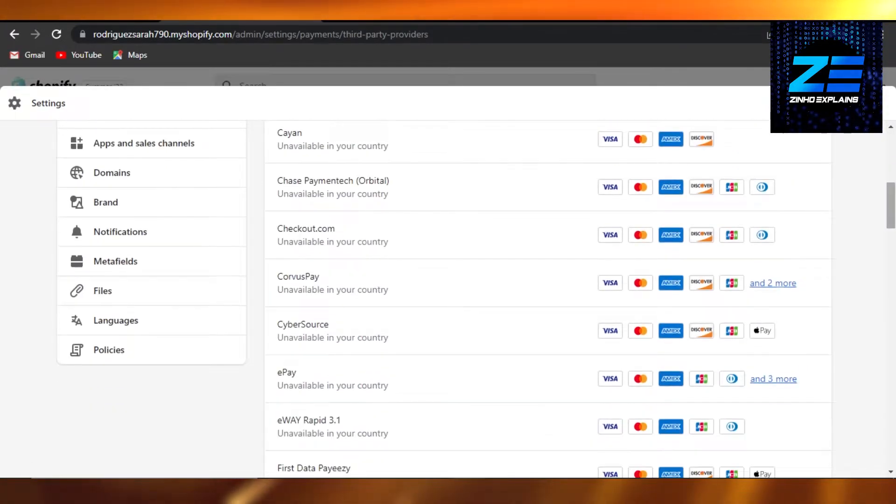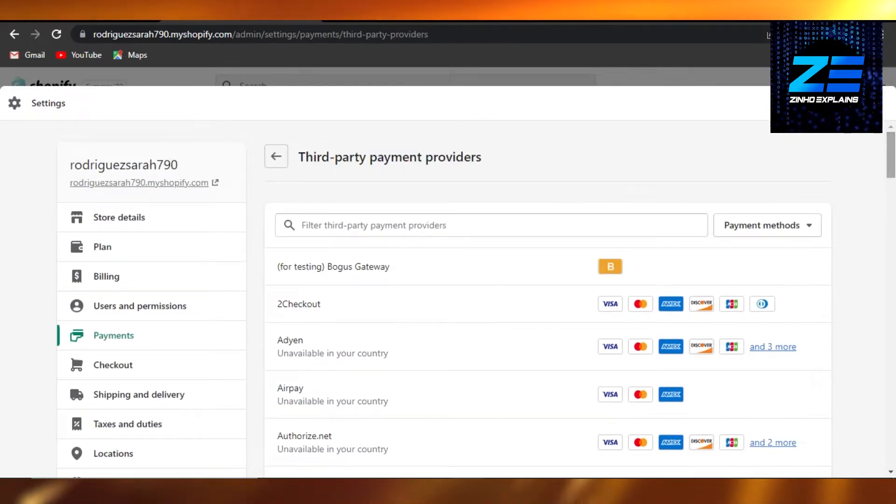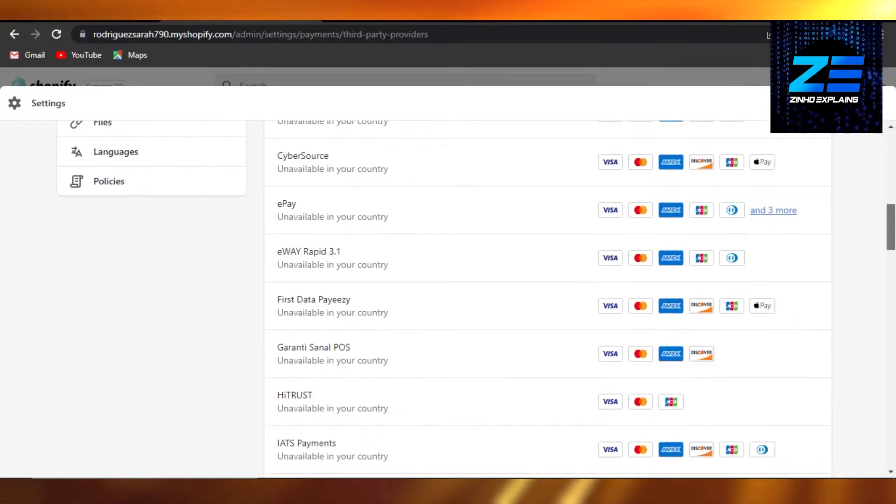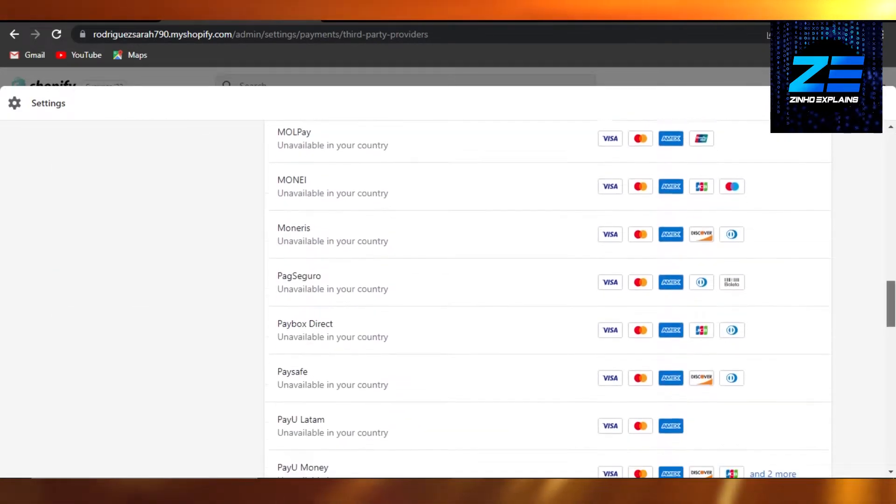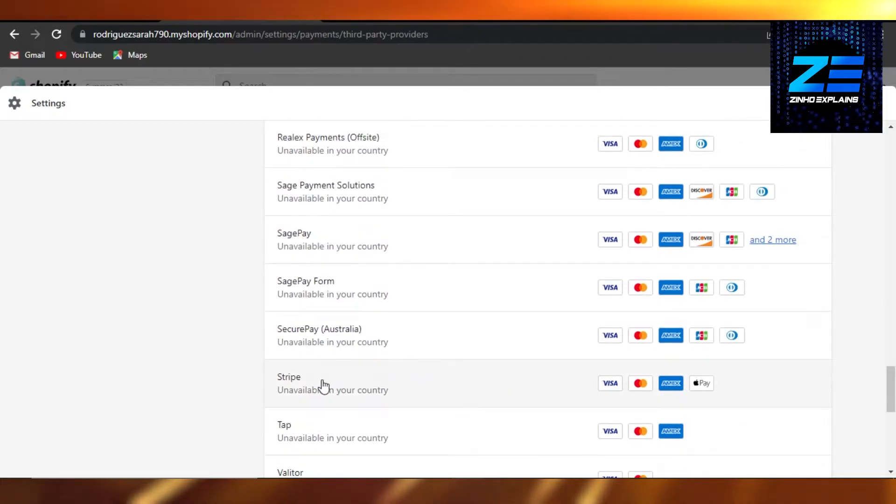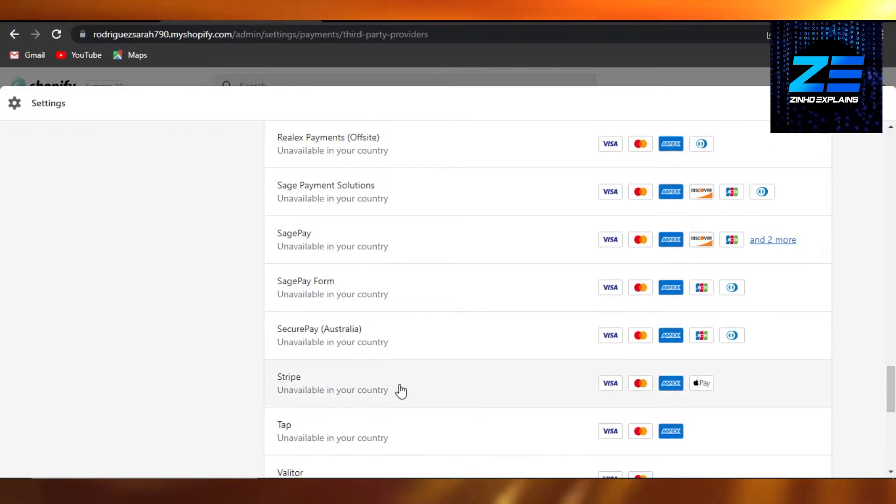Okay, so we have all of these third-party payment providers, and Stripe should be right here somewhere. And if we just scroll down, there it is. We have Stripe, and you can see it has different payment methods available.